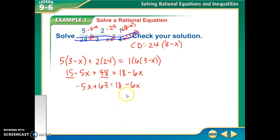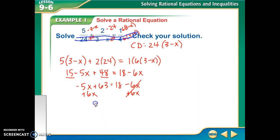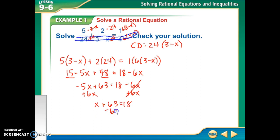Then I'm going to add 6x, so over here I get x plus 63 equals 18. Subtract the 63, which gets me to x equals negative 45.